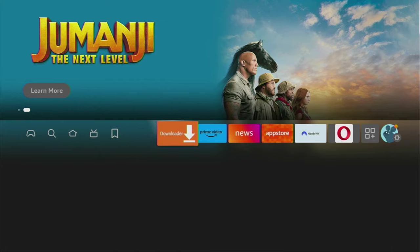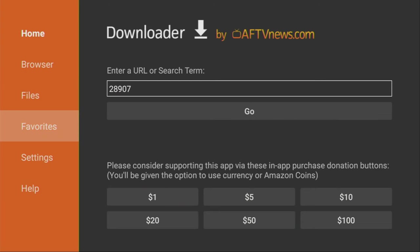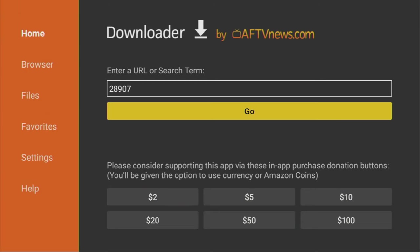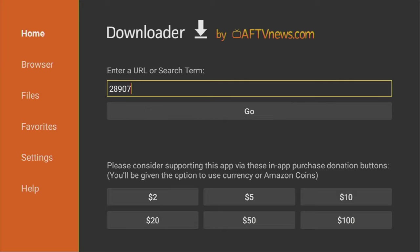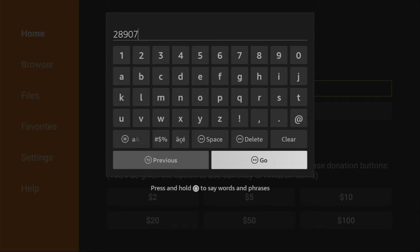And now, let's finally open the downloader. Then, on the left side menu, make sure to click on home and then here in that search bar, you have to enter code, which is going to be 28907. So once again, the code is 28907 and then you have to press on go.